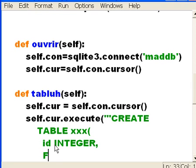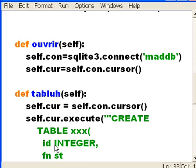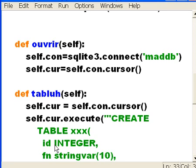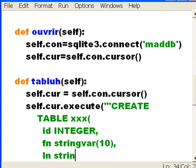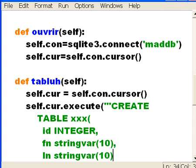ID field. It's going to be an integer. And I do not want it to be the primary key. Not yet. Then, first name. First name field. I'll call it FN. It's going to be a string there. Ten characters wide. Comma. Then, last name. LN. It will also be a string there. Ten characters wide. And that's it.